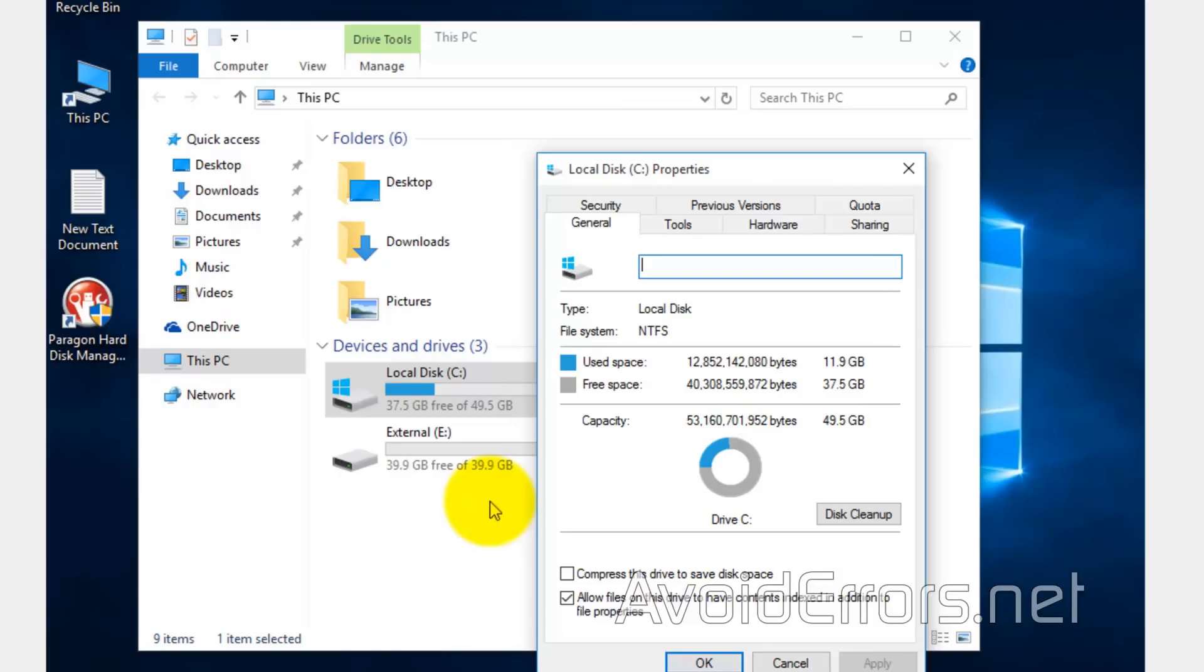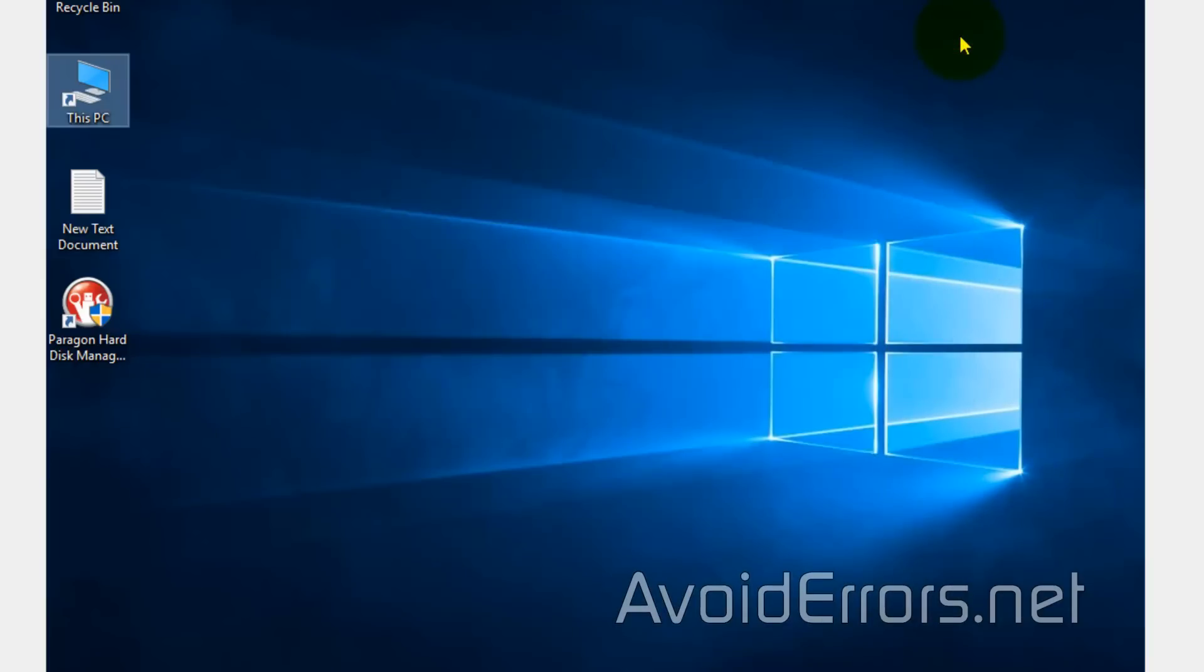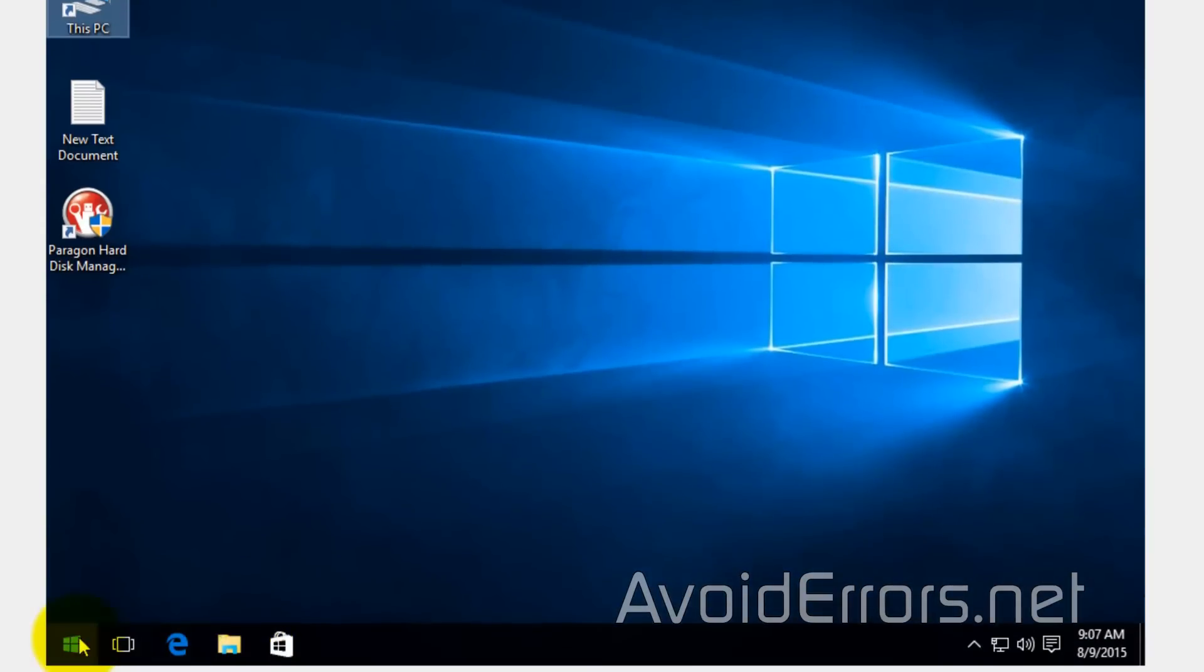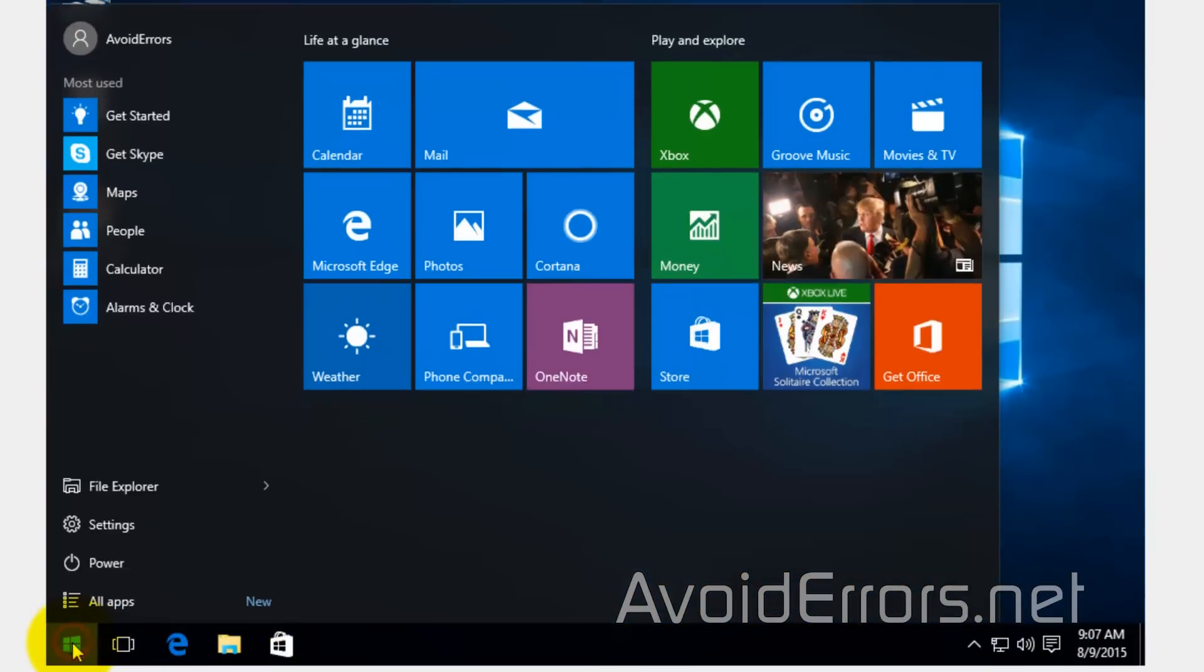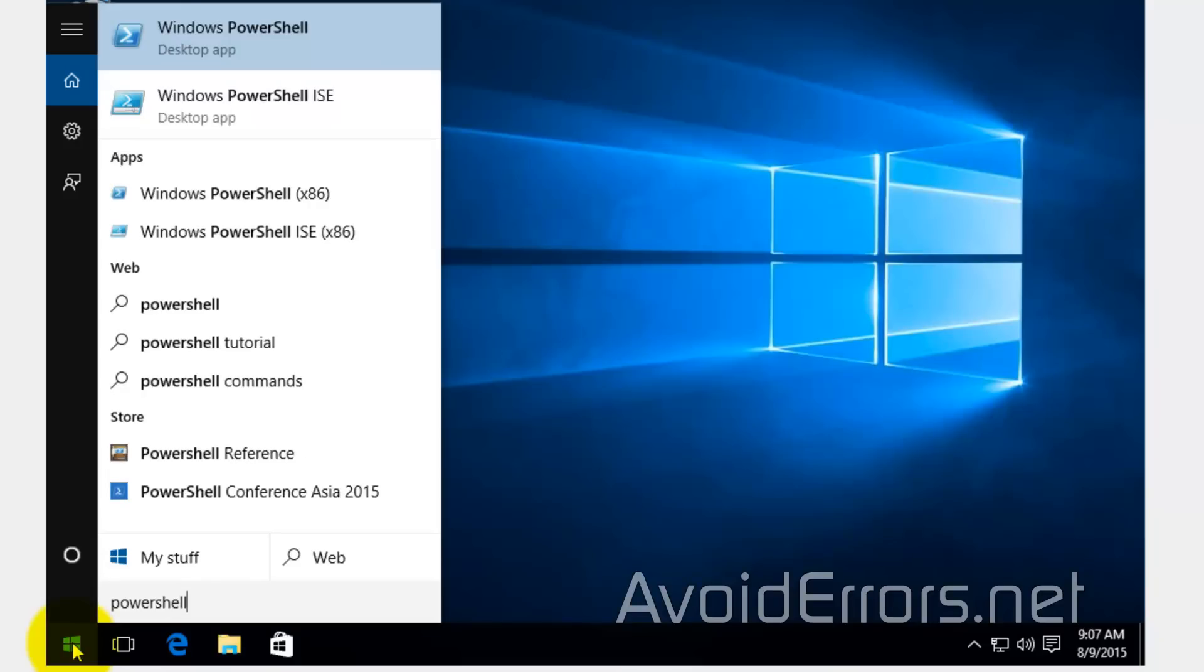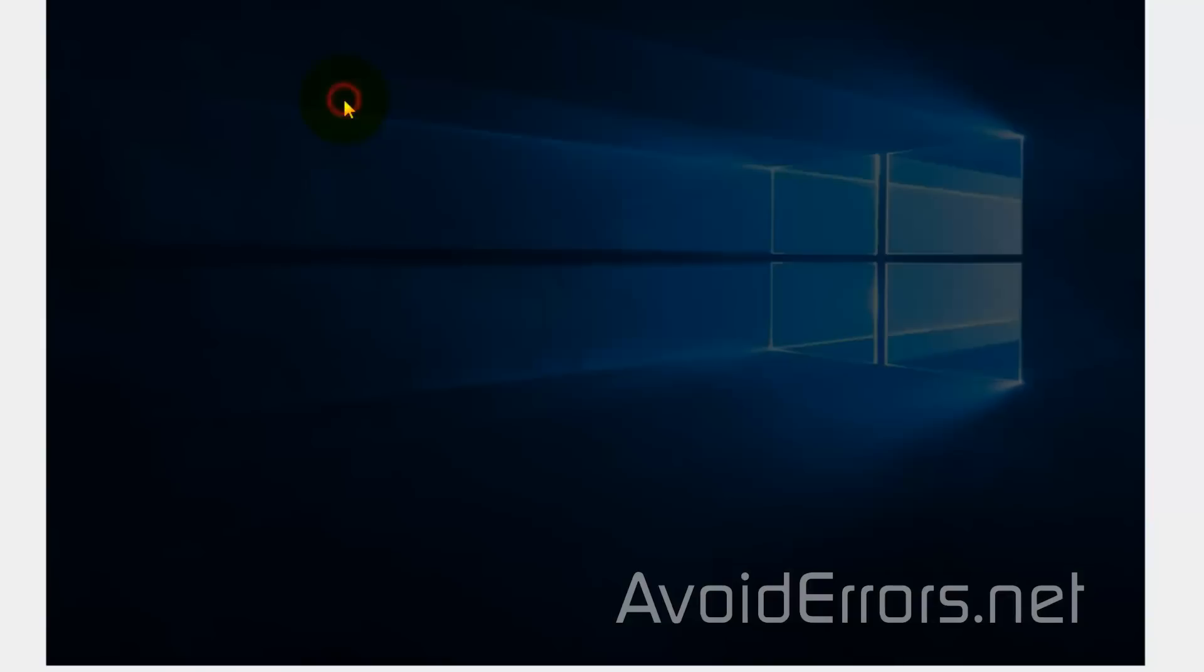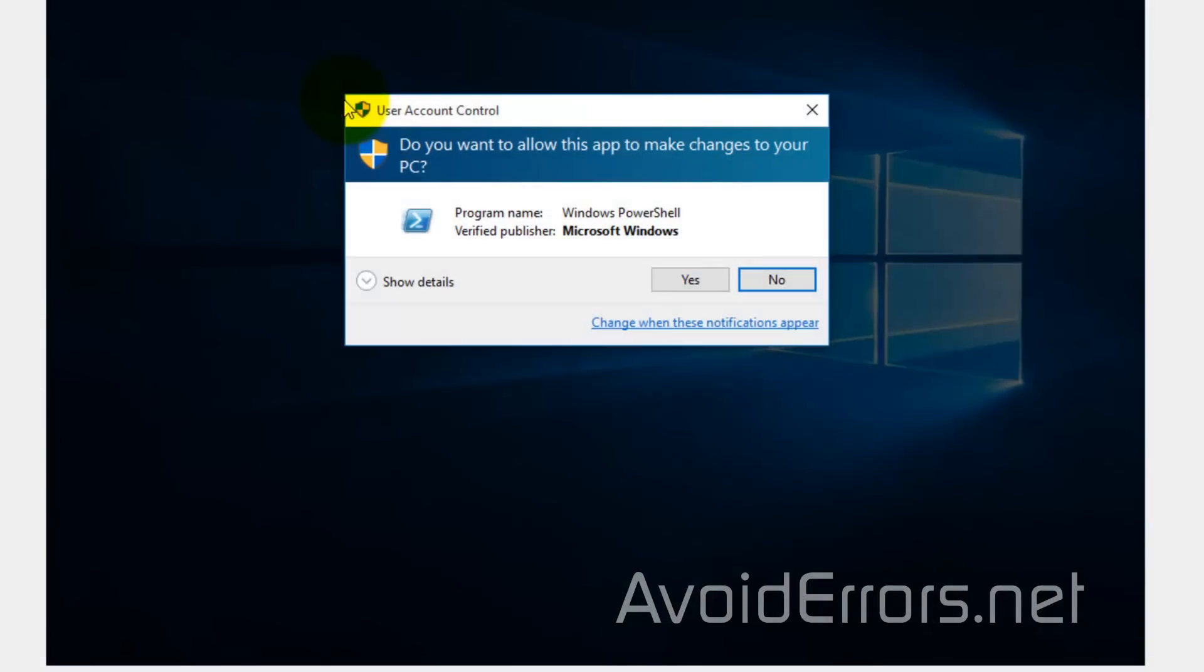With that said, I'll go ahead and close here, and now click on Start and type PowerShell. From the results, right-click Windows PowerShell, Run as Administrator. Yes to the UAC, if prompted.